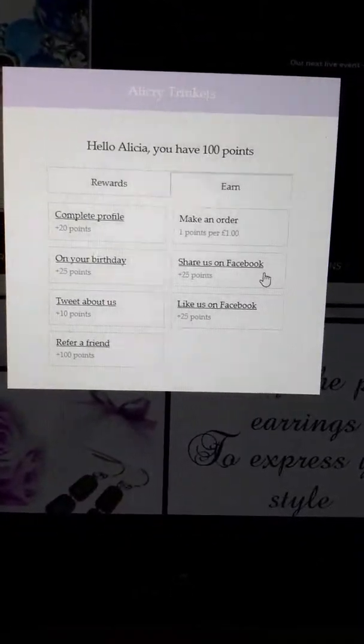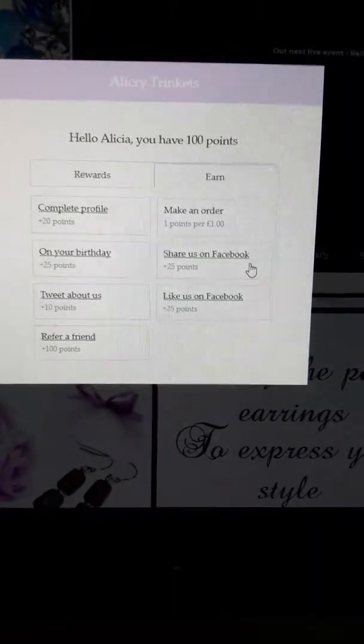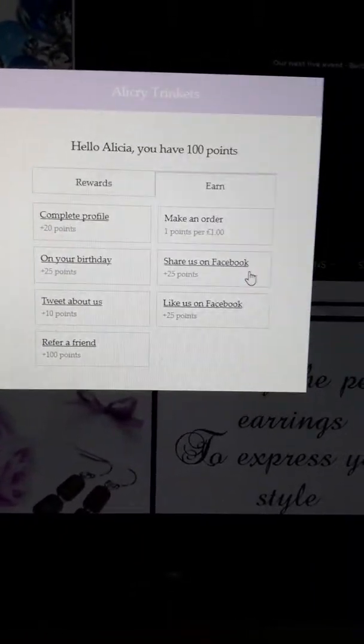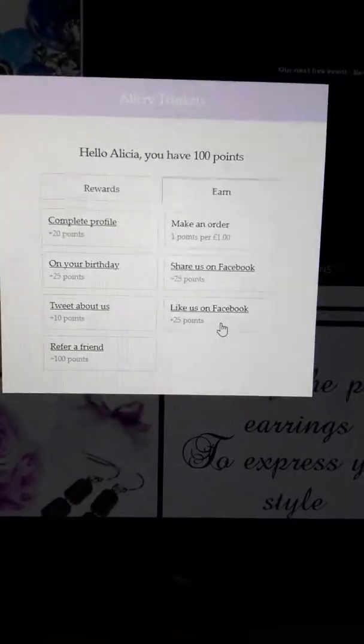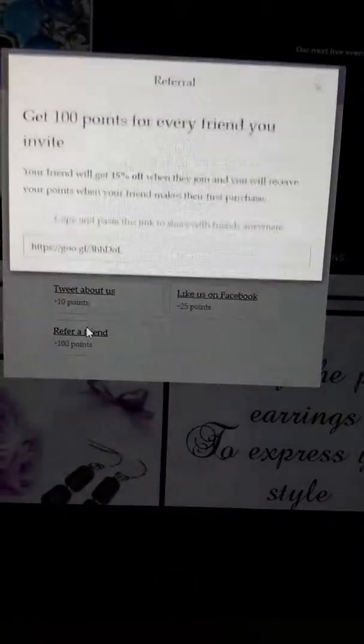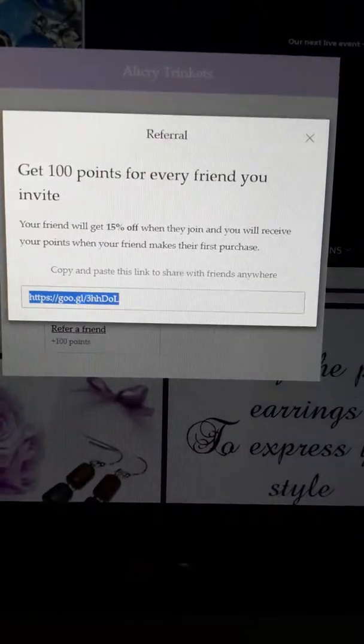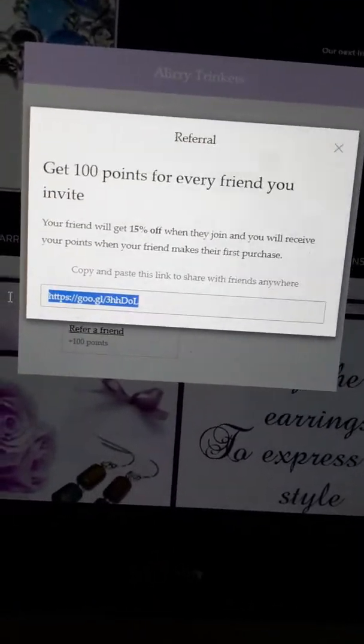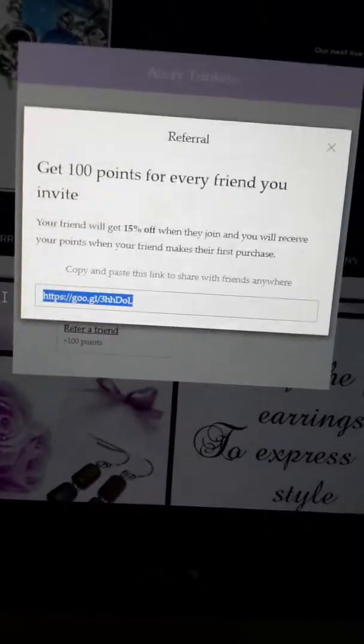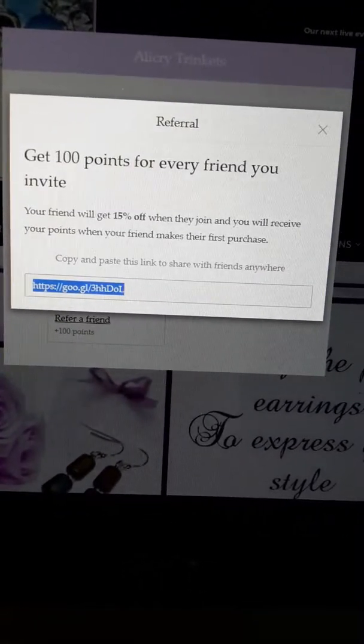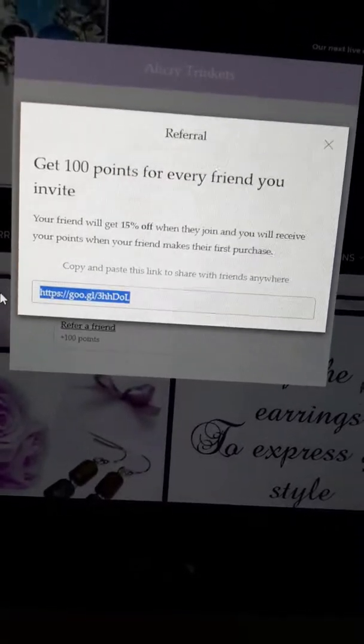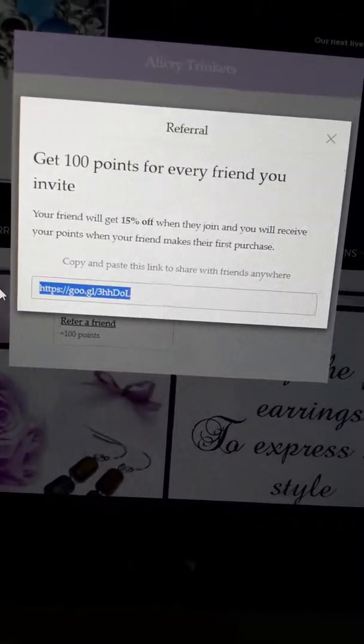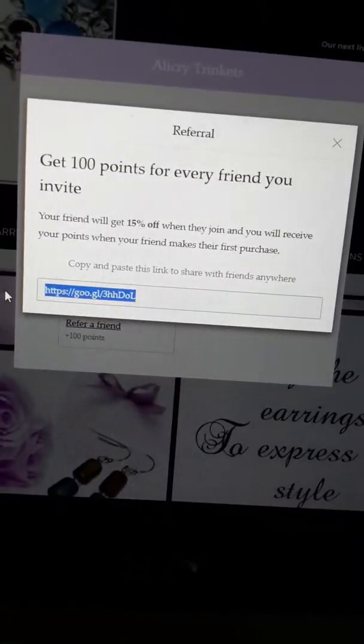Share us on Facebook - I'm not sure if this is working because I tried it before and I think it gave me 25 points, fantastic. Like us on Facebook, tweet about us. Refer a friend - this is the interesting one. You click here and you get this. I am doing a referral scheme where I've got reps who give their friend codes and their friends get 10% off, but this is even better because with this referral you get 100 points for every friend that joins and spends.